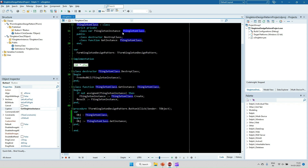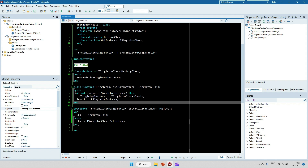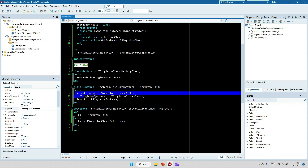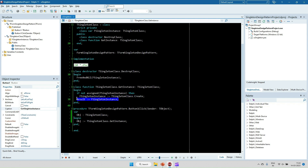In GetInstance, we check the private variable FSingletonInstance. If it is not assigned, we create it by calling TSingleton.Create and assign it to FSingletonInstance. If it is already assigned, we skip that line. The first time GetInstance is called, the object will not be assigned so it will be created.